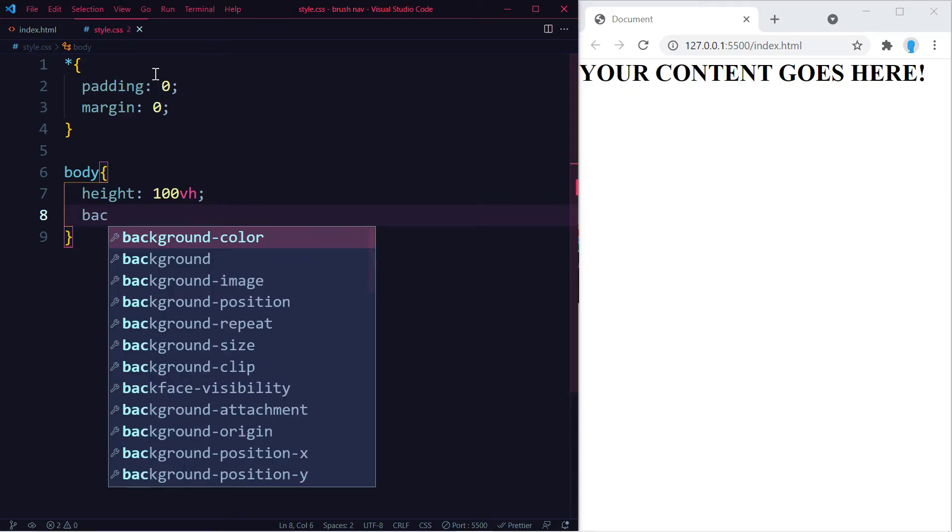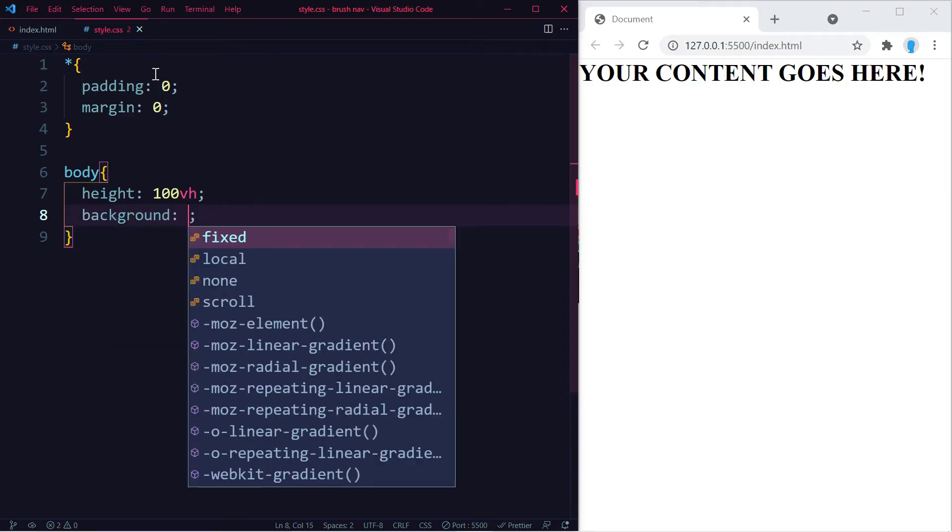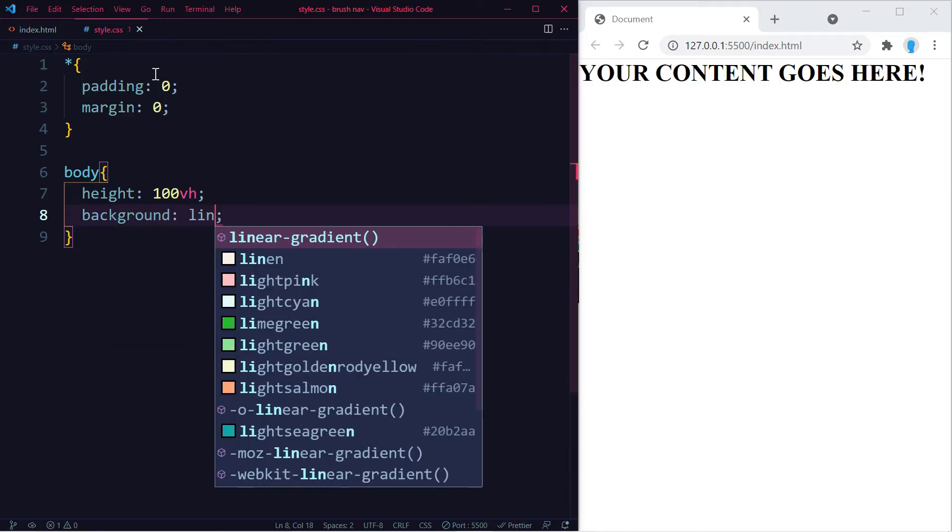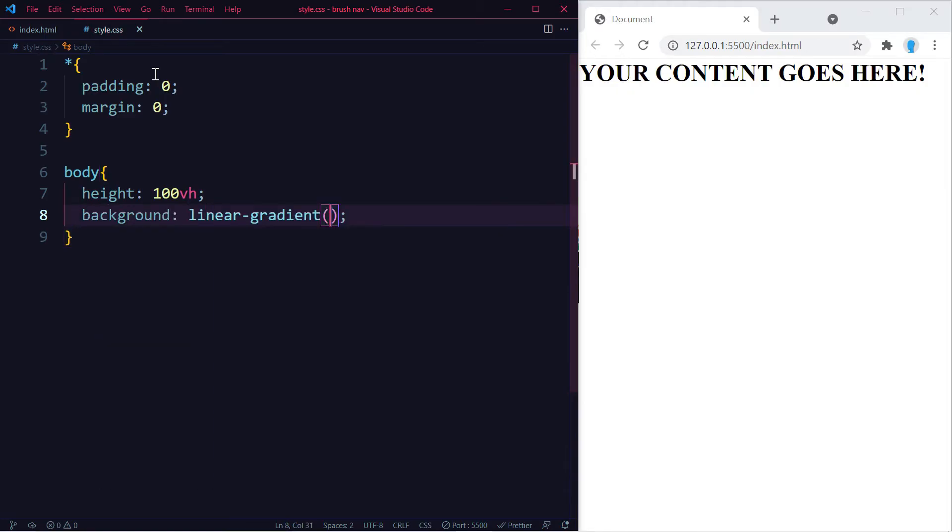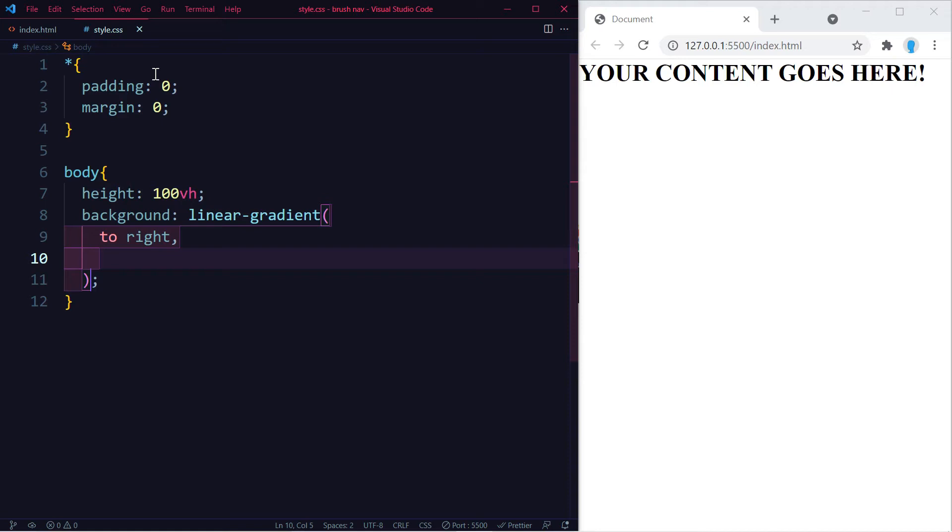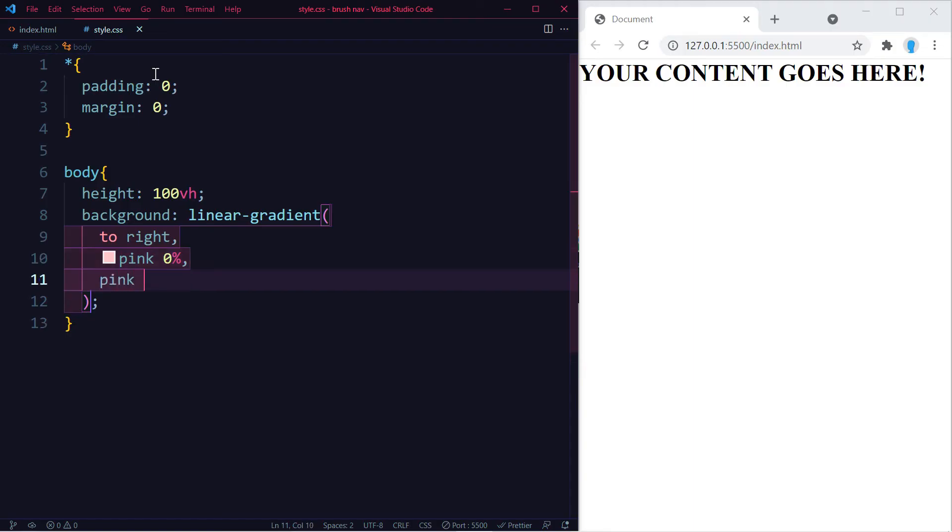The actual trick happens in background: linear-gradient. We're going to use 'to right', and this is where you're going to include the two colors that you want to use. So I'm going to start it off with pink at 0 percent, and this color is going to stop at 50 percent.